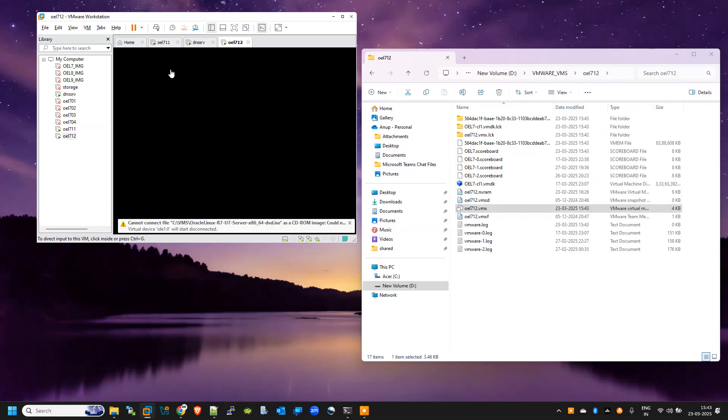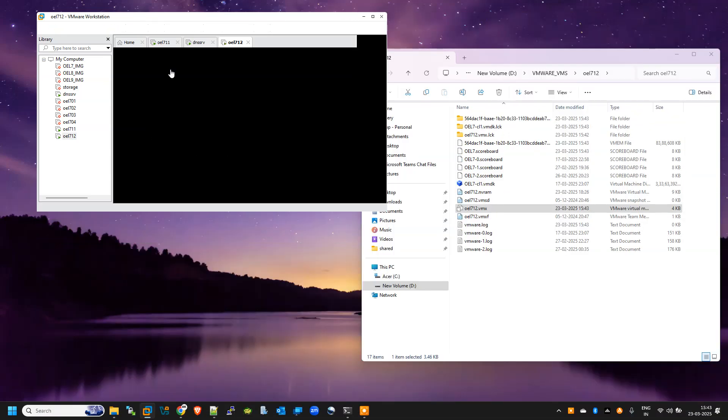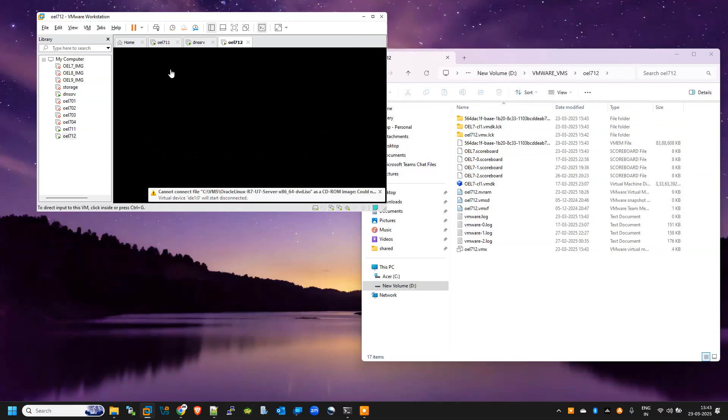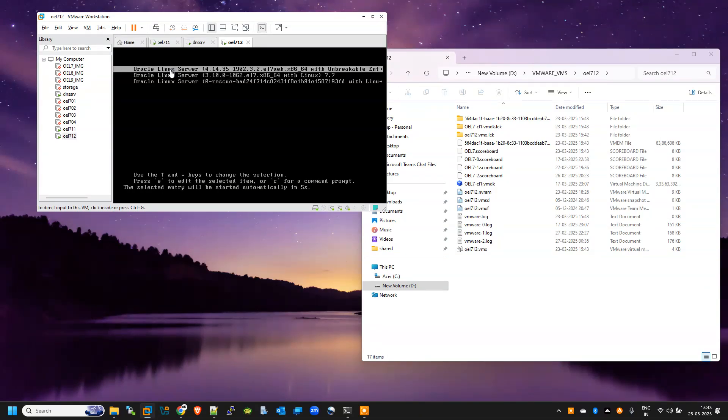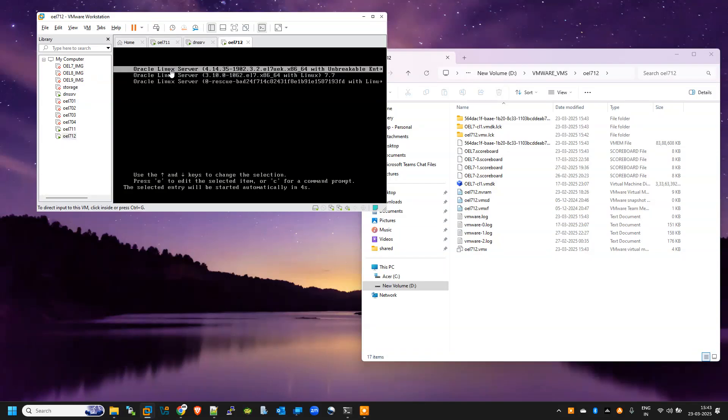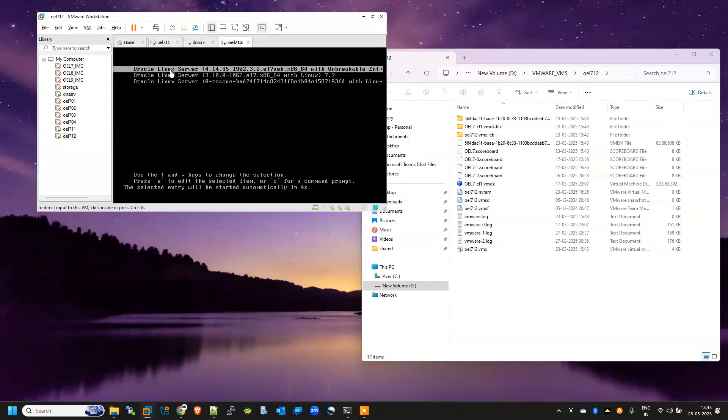Hopefully it should start successfully. So if this starts up successfully, it will help a lot of effort because if you don't know this method, you would definitely delete this VM and you will create your new VM from scratch.